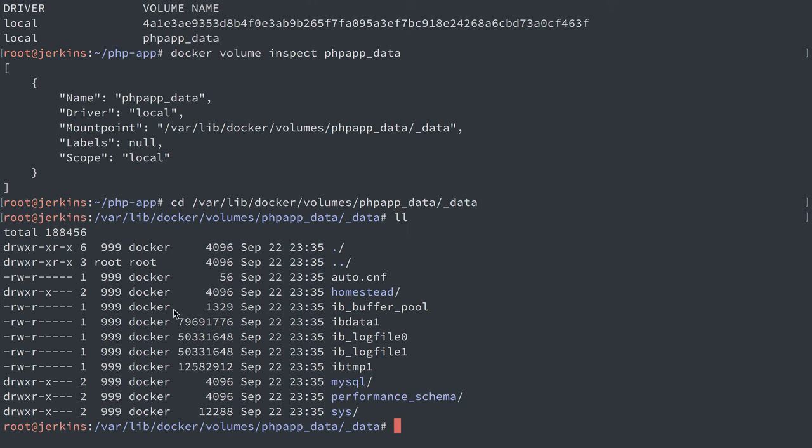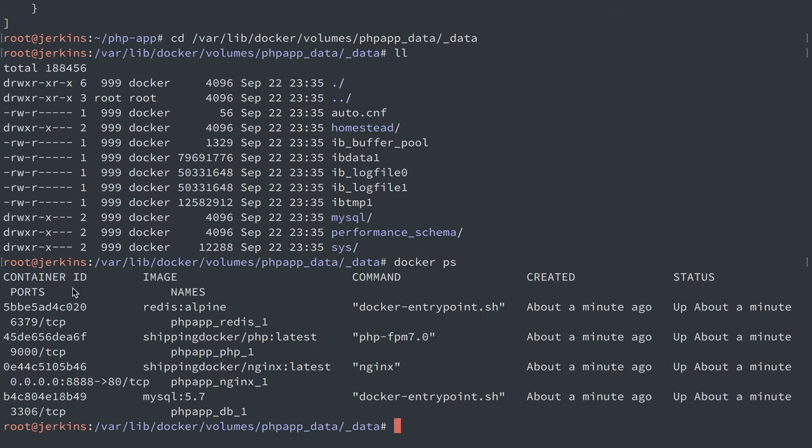First and foremost, remember that we have a user ID of 999 here. If I do docker ps, we are going to do docker exec -it.